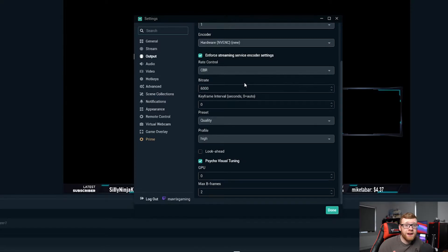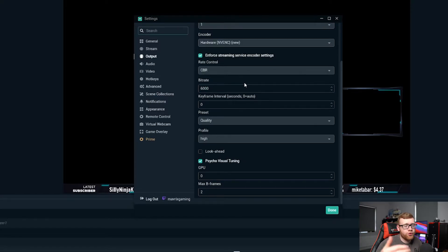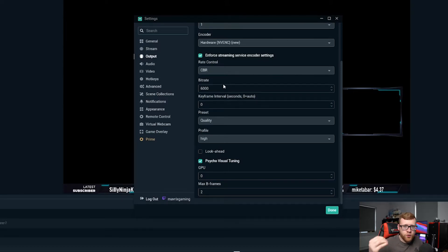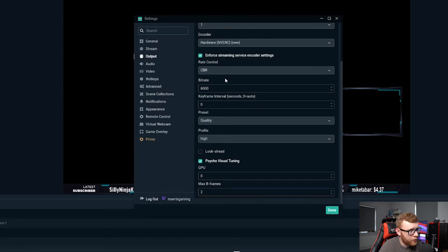If you're finding that that is just too much for your internet, you're dropping frames, then I would go ahead and bump that down to 5,000, 4,000, 3,000 until you find that sweet spot.